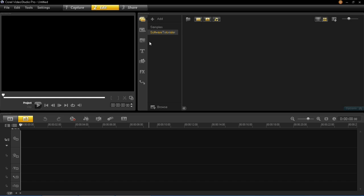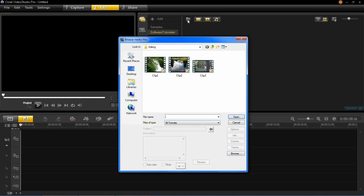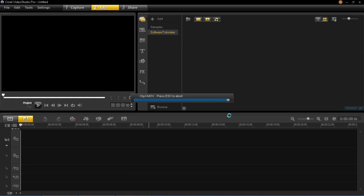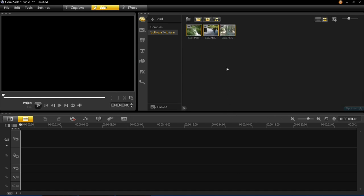We're going to start by inserting the video into the library. To do that you need to click on the Import Media Files button and then locate the place on your computer where your files are. Mine are in my editing folder — I've got three clips and I'm going to insert all of them. Just left click and select all three, then click Open. You'll then see all three have been added into the library.